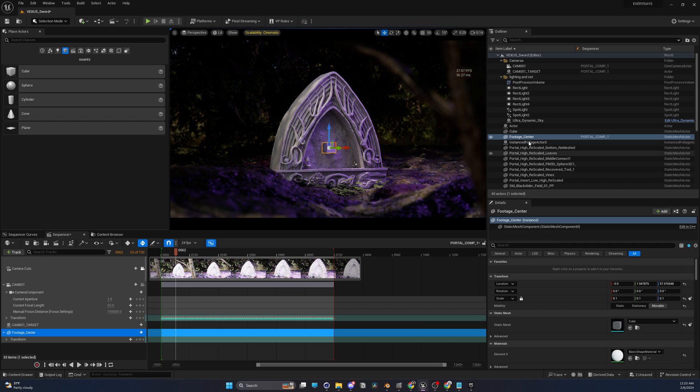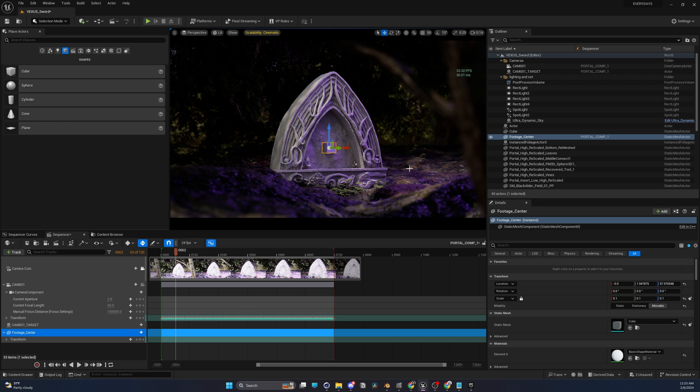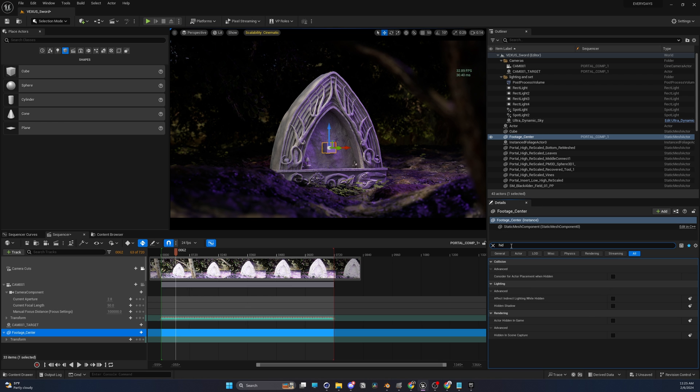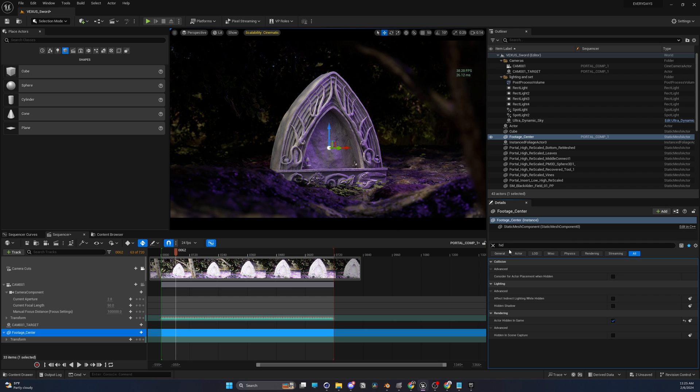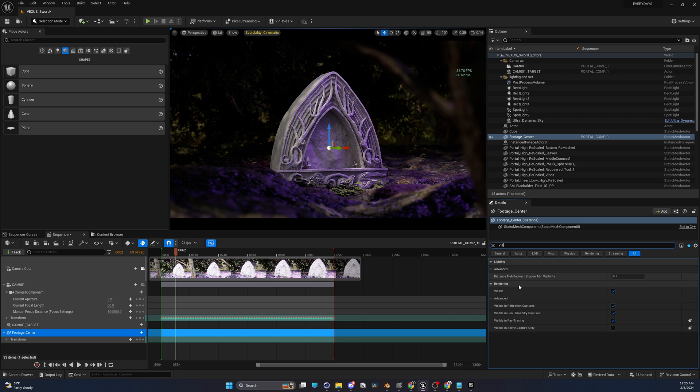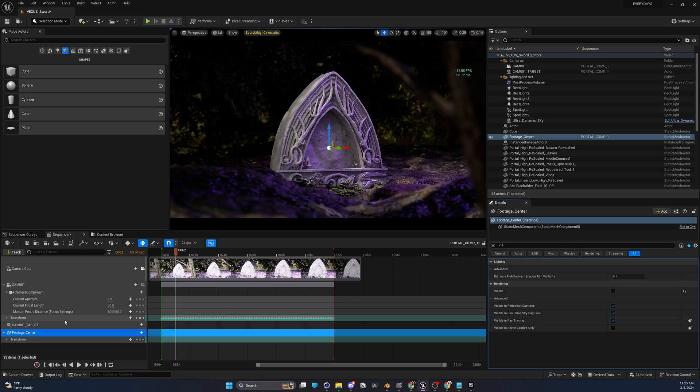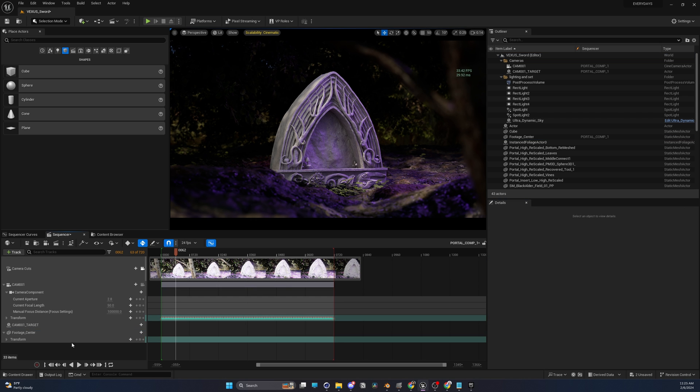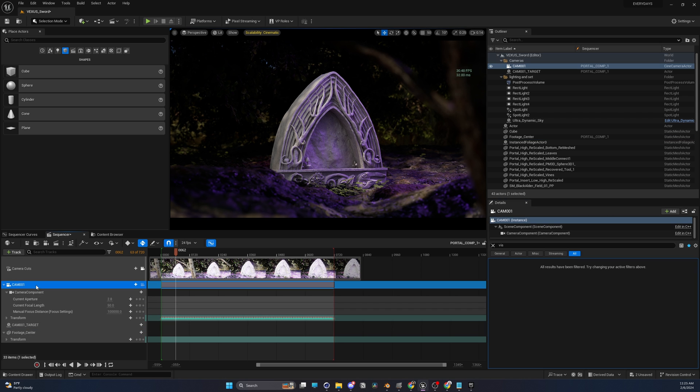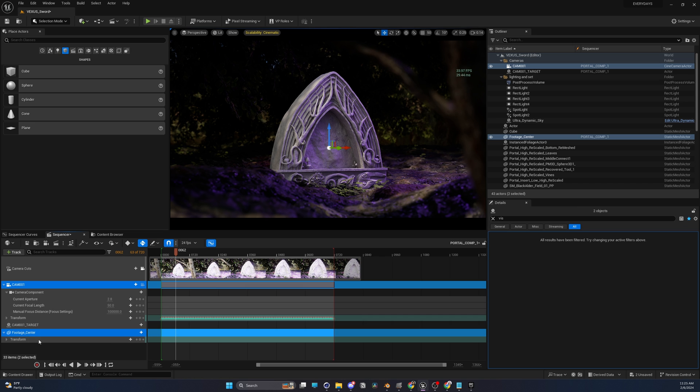Last thing I have to do is I have to go into the footage center cube, and I want to type in HID for hidden. I want to make sure that this is hidden in game so that when we render this, it's not going to be visible. If that doesn't work for you, another good thing to double check is you can just type in VIS and uncheck visible as well, because we just want the position data. We don't want a random cube in our scene. Let's take this camera, hold control,